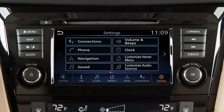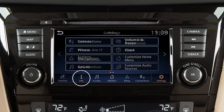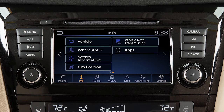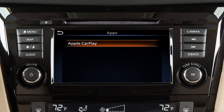To return to the Apple CarPlay screen, touch the Apple CarPlay icon on the launch bar, or touch Info on the launch bar. Then from the second page, touch Apps, then touch Apple CarPlay.